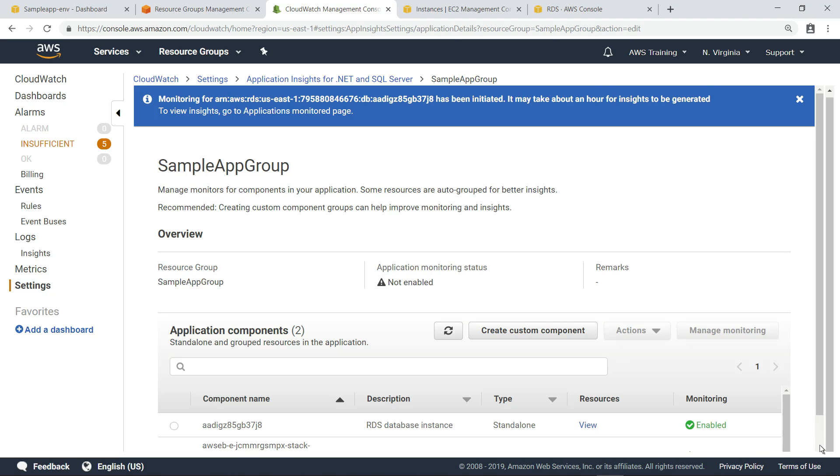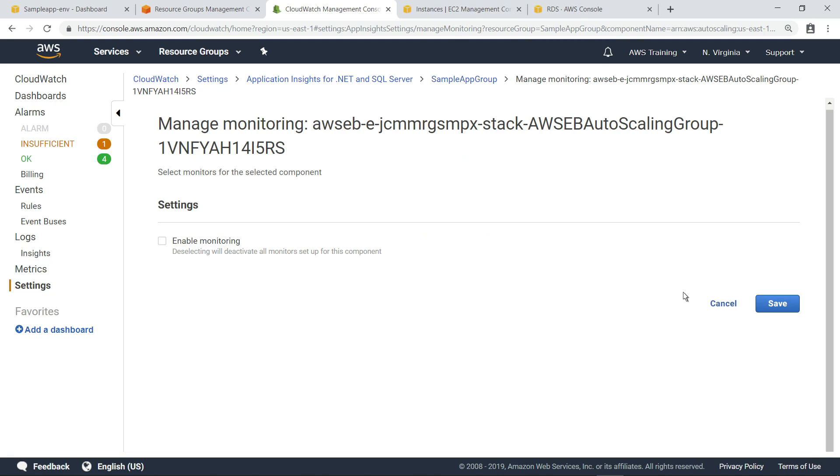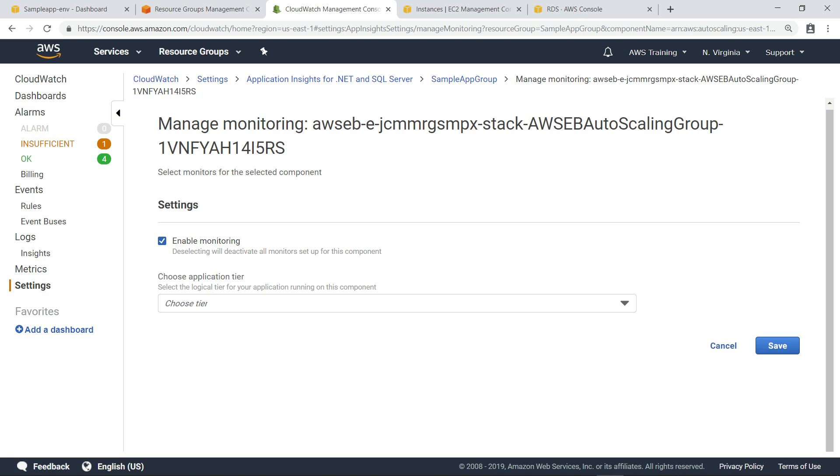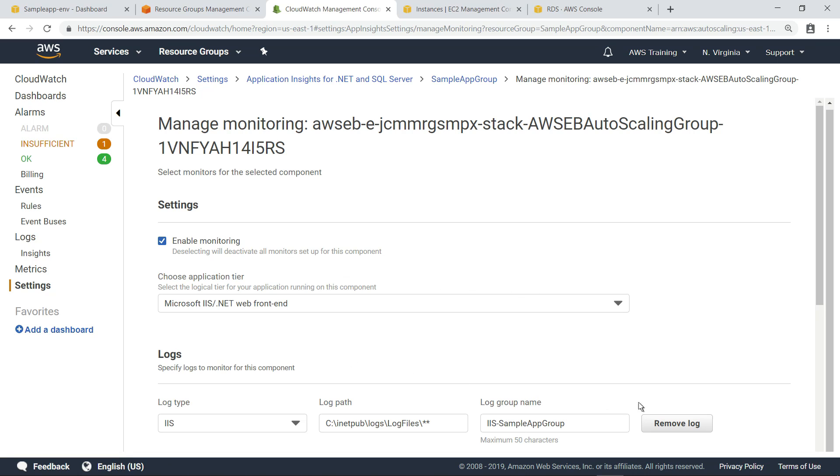Next, let's enable monitoring for the web tier. Again, check the box to enable monitoring. We're asked to choose an application tier. In this case, select the web front end.